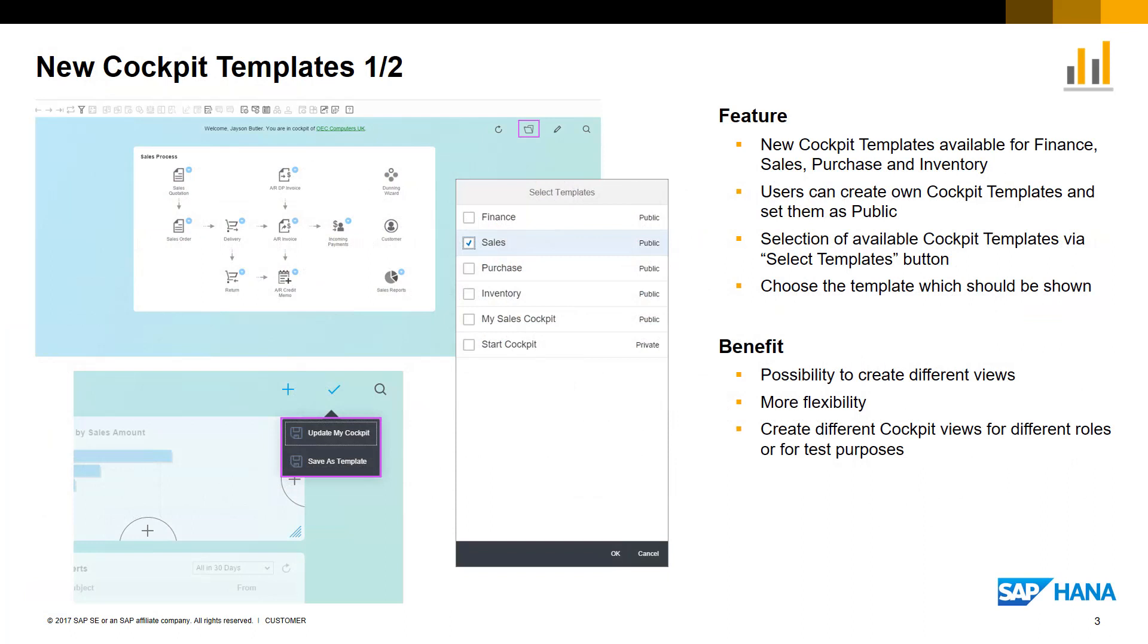There are four new cockpit templates available for sales, purchasing, finance, and inventory.